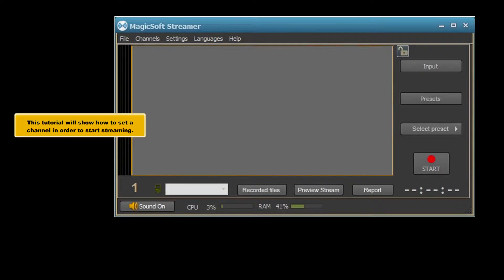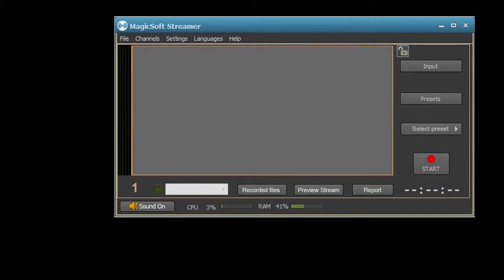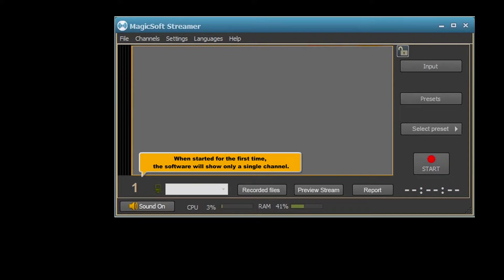This tutorial will show how to set a channel in order to start streaming. When started for the first time, the software will show only a single channel.